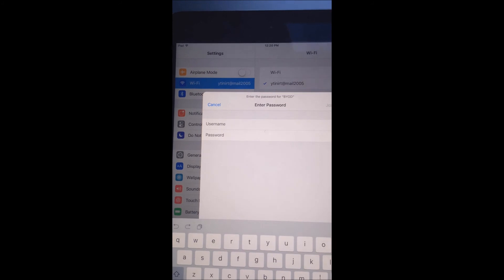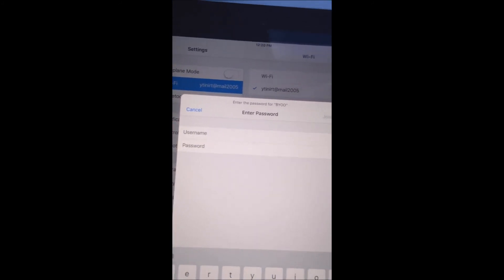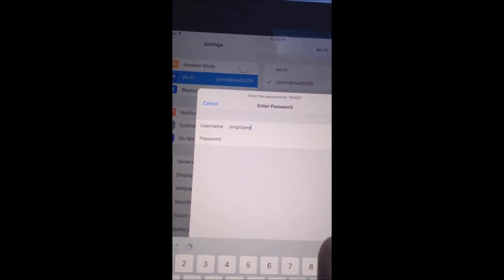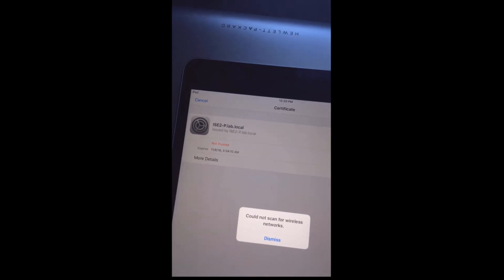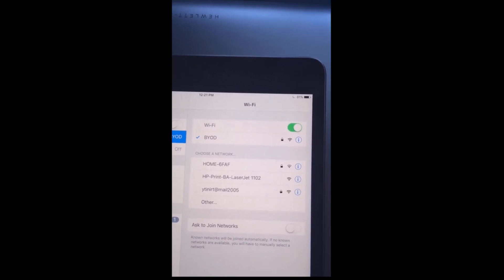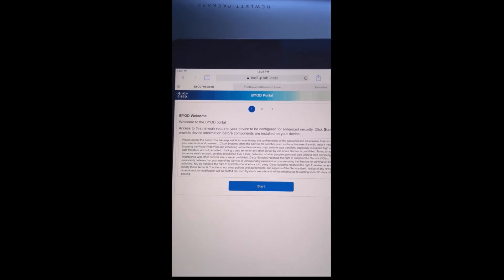Let's move on to our iPad. You see BYOD has already appeared in the SSID list. I'm going to use AD credentials — here I have AD username employee1. In this phase, this is the PEAP MSCHAPv2 phase where we are entering the username and password. When you submit, ISE is going to present a certificate. We'll accept that self-signed certificate on ISE itself. At this point we are successfully connecting to the BYOD SSID. However, we are not allowed to access internet websites yet.